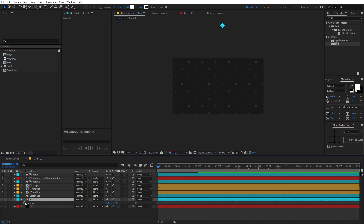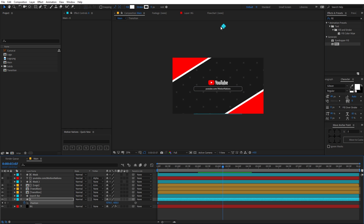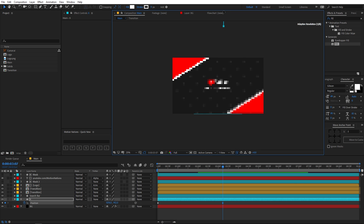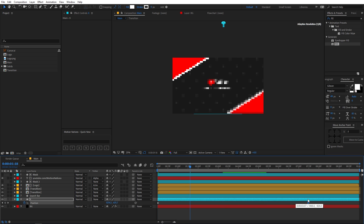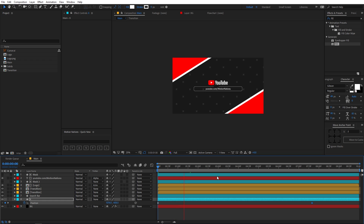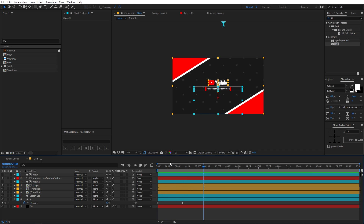Press T for opacity and lower it down to about 10 — yeah, 10 looks good. Now press P for position and add a keyframe at the beginning. As time passes, move the position to animate the background. If it's too fast, move the keyframes further apart to slow it down. Also animate the opacity from 0 to 10 for a fade-in.